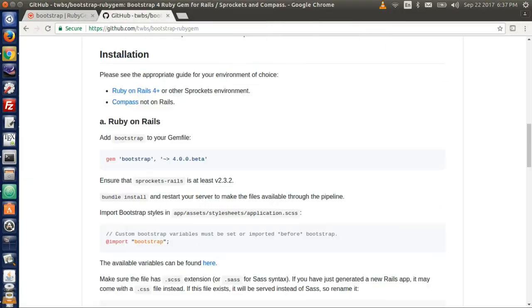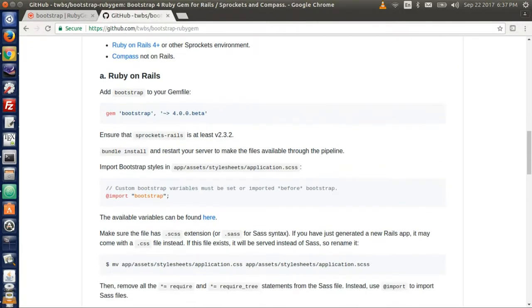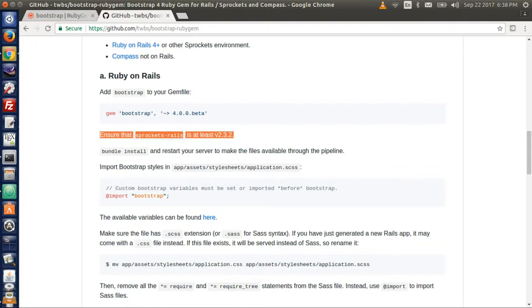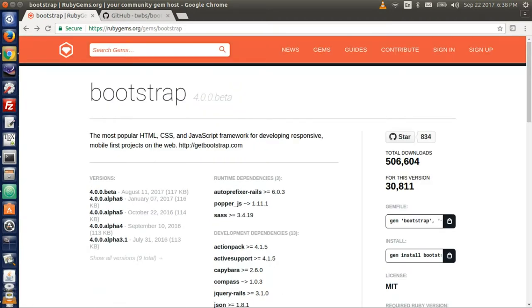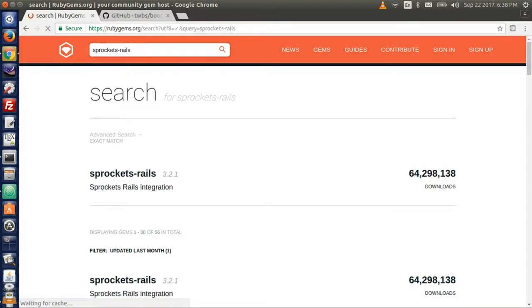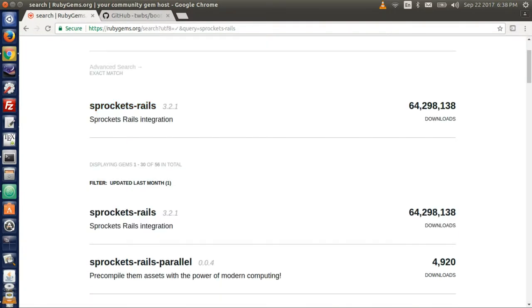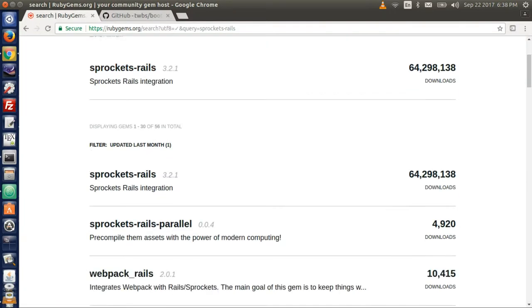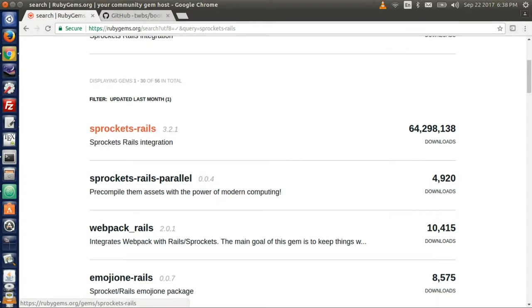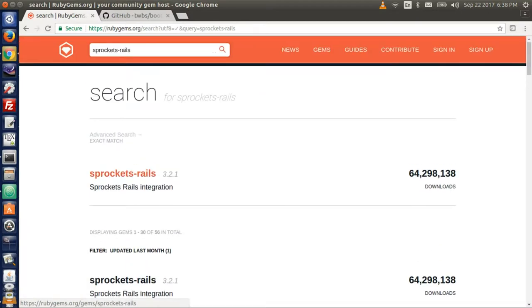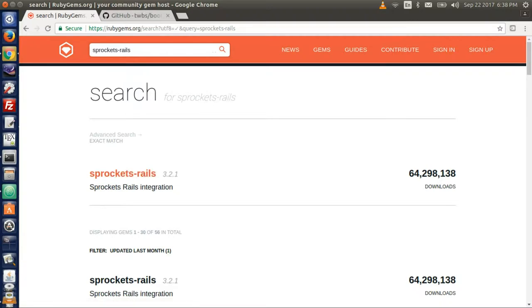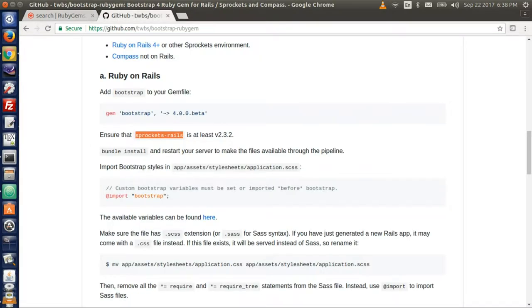Let's go back to the GitHub page and let's scroll down and see what else it says. It says ensure that sprocket rails is at least the version 2.3.2. So bootstrap needs this gem as well. So let's go back to the Ruby gem website and type sprocket rails in it and search for it. Let's pick the very top one as before. So this is version 3.2.1, which is later than 2.3.2. So we are in business.